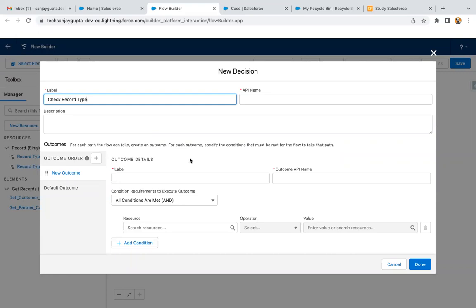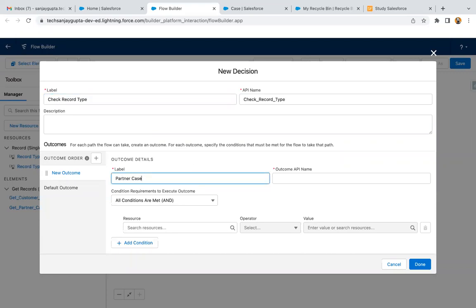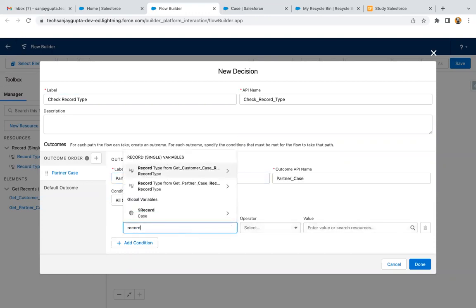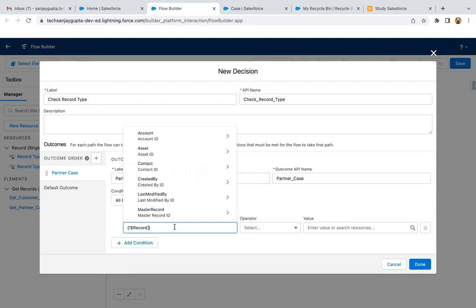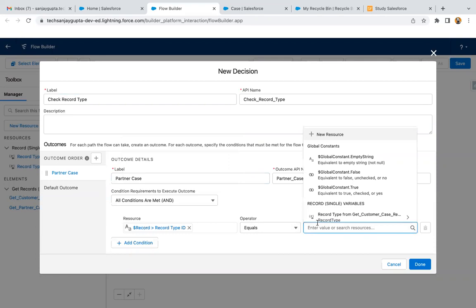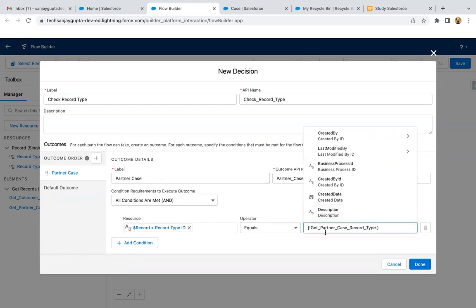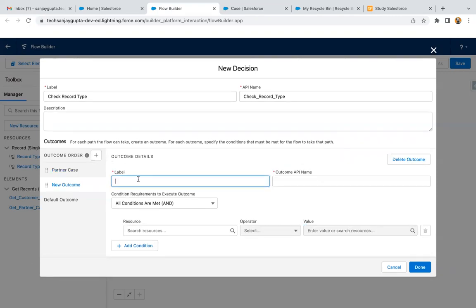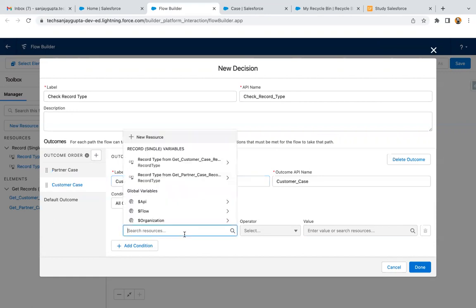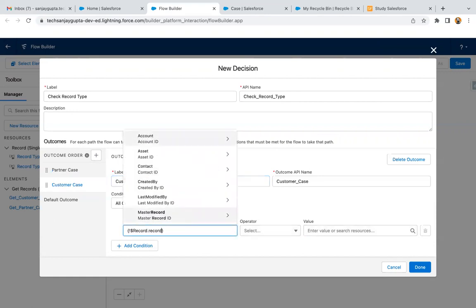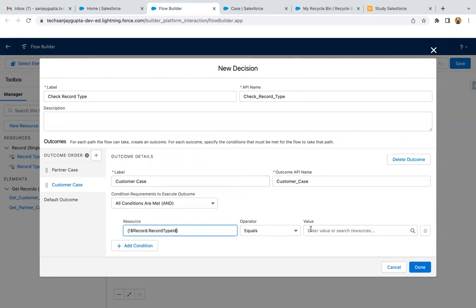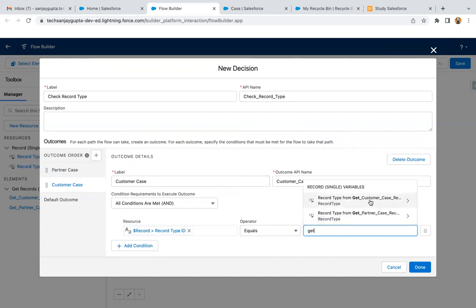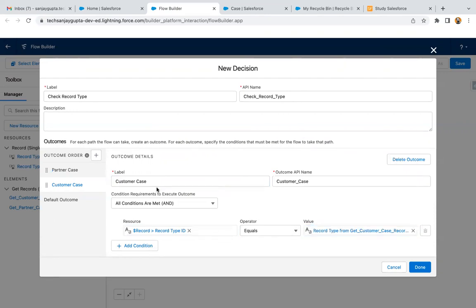Now I can apply the Decision element to check record type. I'm naming the first outcome as Partner Case. In a record triggered flow, all the information of the triggering record is available in the $Record variable. From here I'm searching for Record Type ID equals, then selecting Get Partner Case Record Type dot ID to get its ID. Then I'm adding one more outcome for Customer Case, where Record Type ID equals Get Customer Case Record Type dot ID. This way we have applied the record type checks with two outcomes.